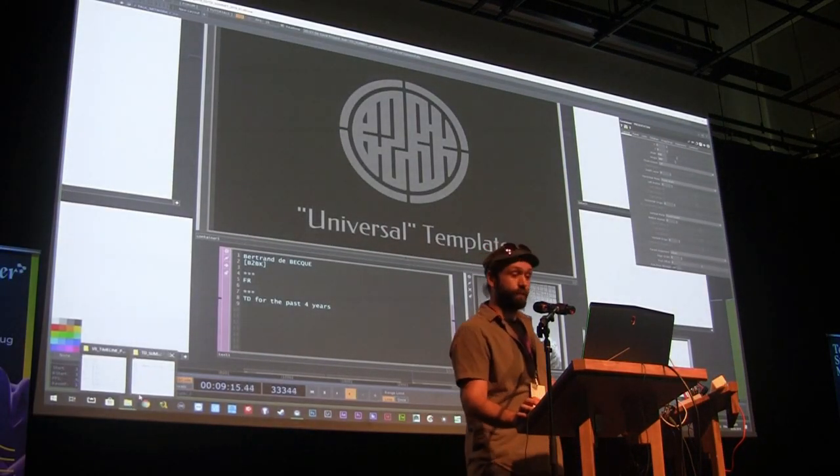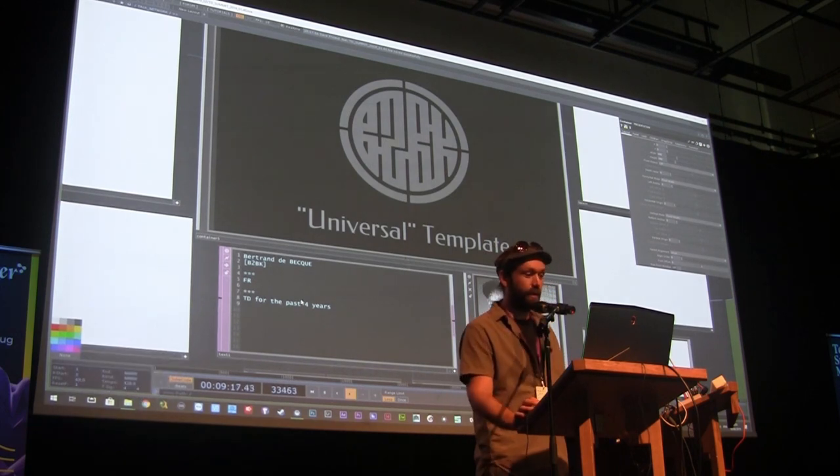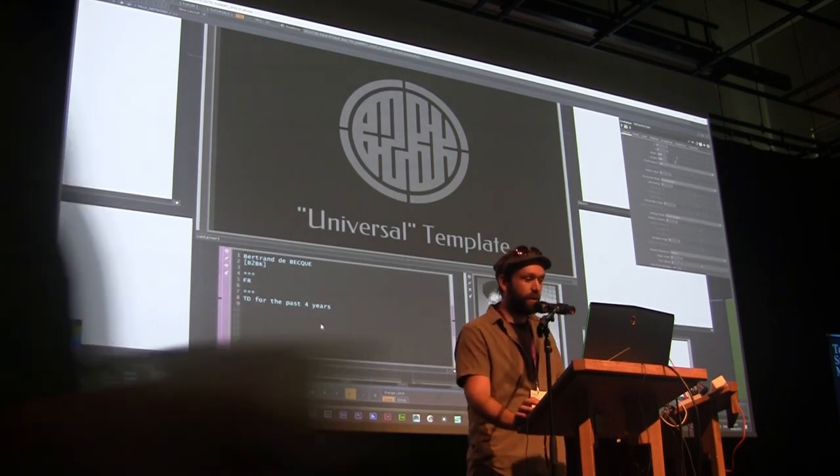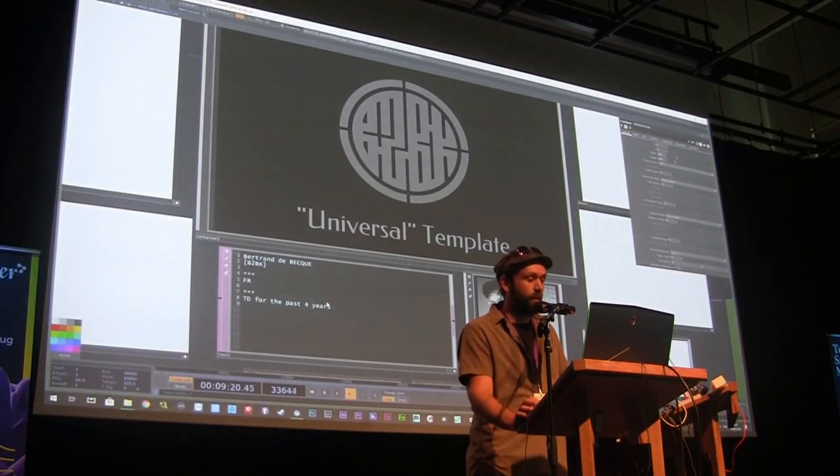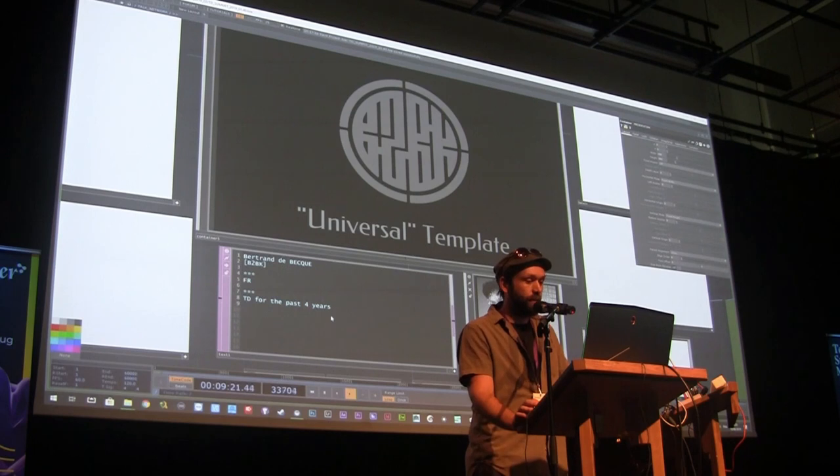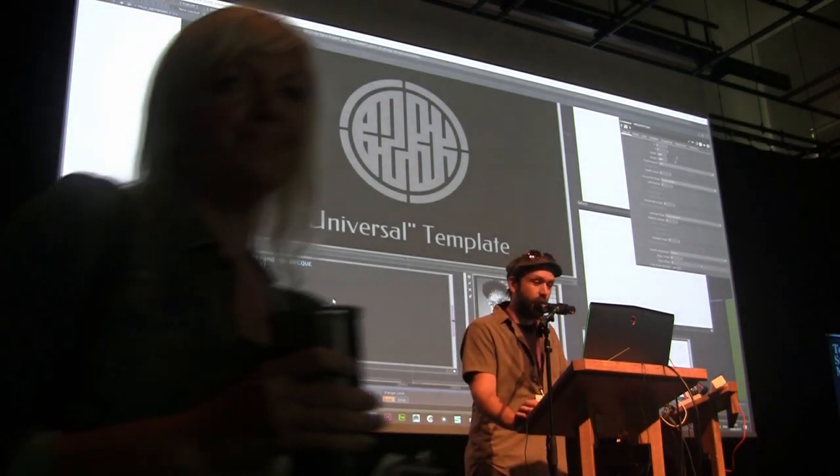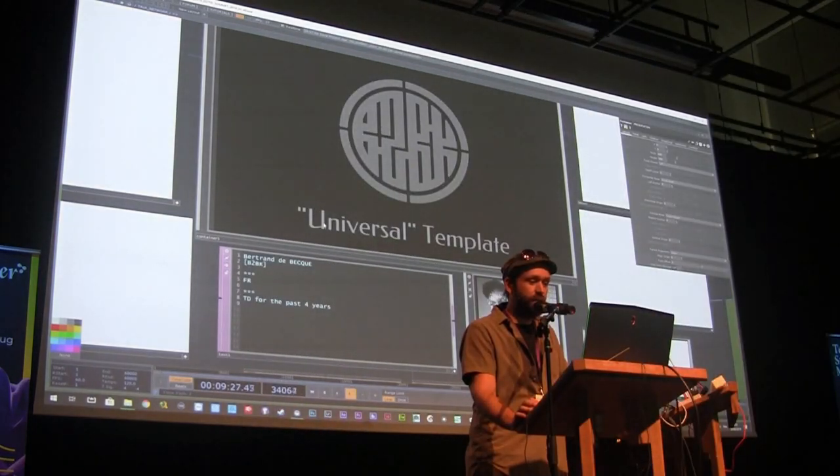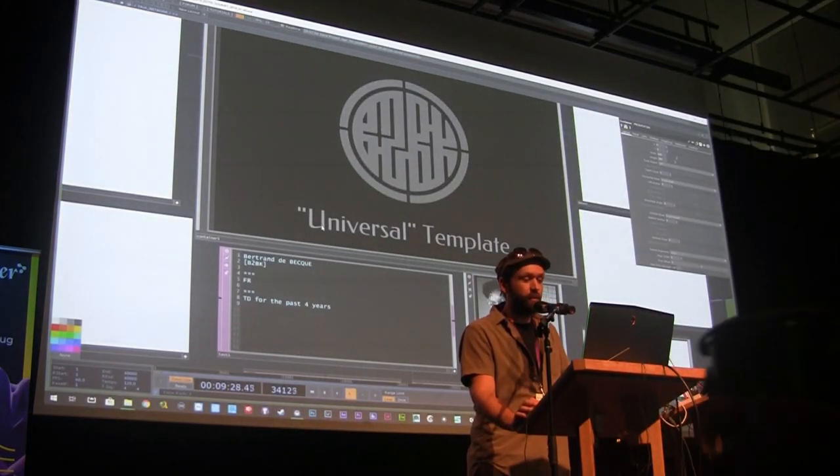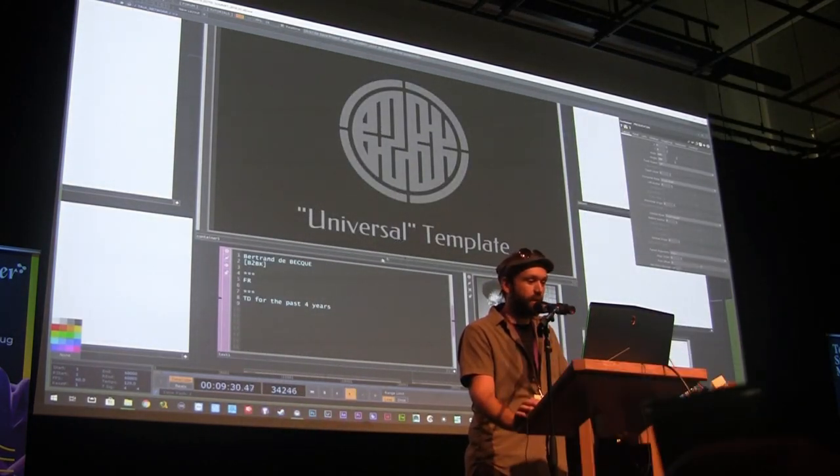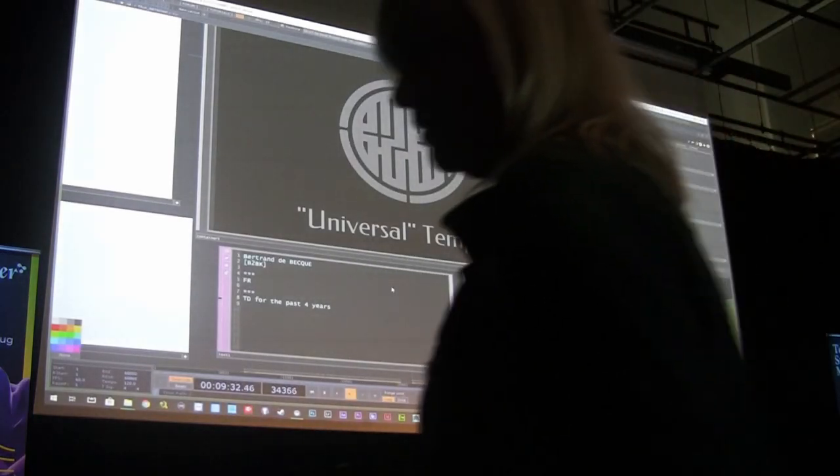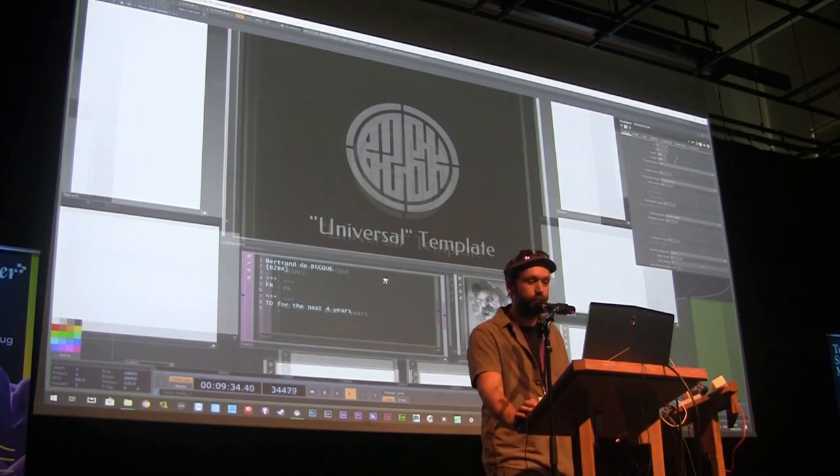Good morning. My name is Bertrand Debec. I've used TouchDesigner for the past four years. I'm from France, from Paris. And my talk today is my attempt to build a universal template, the starting point for every project I work on.